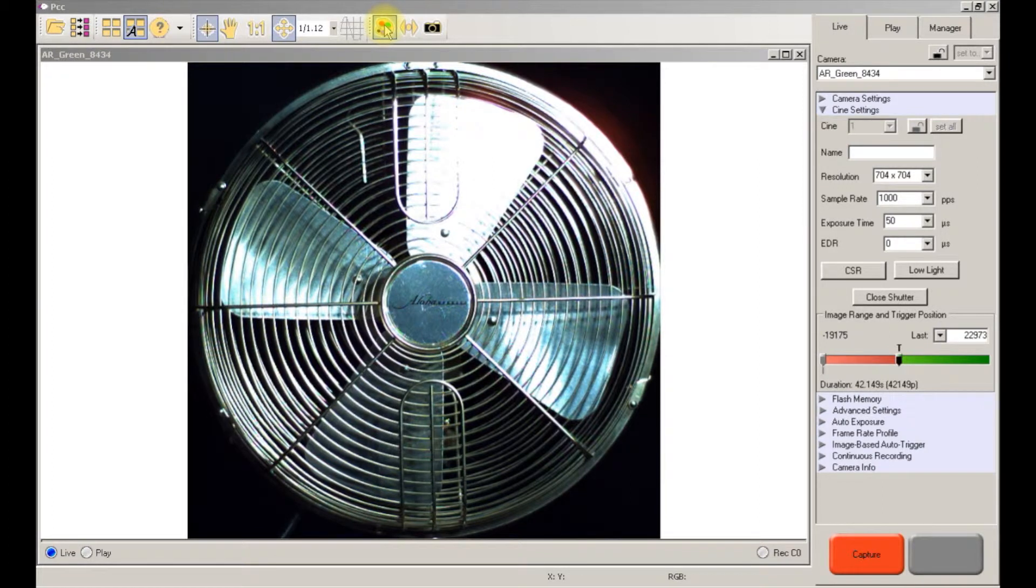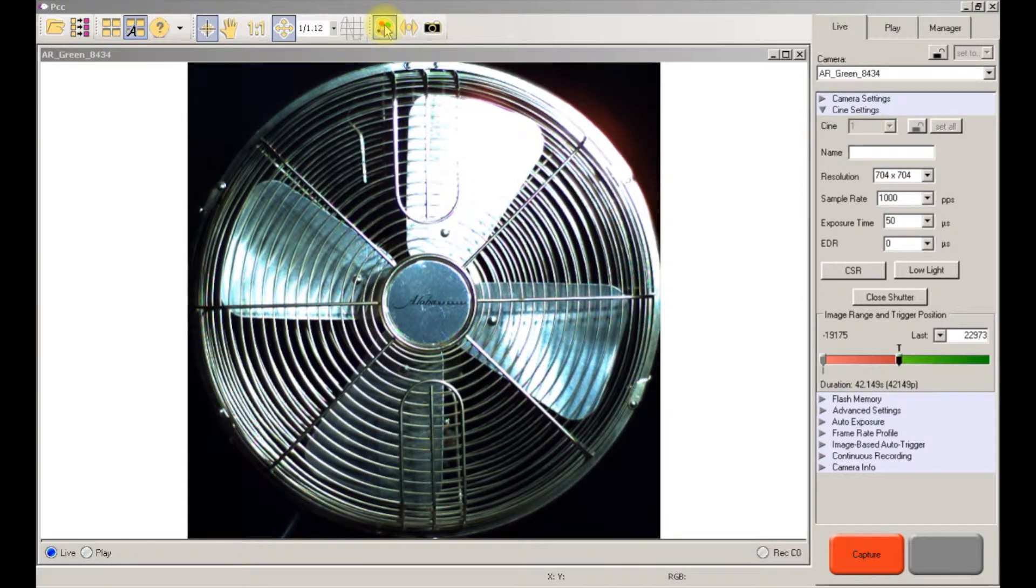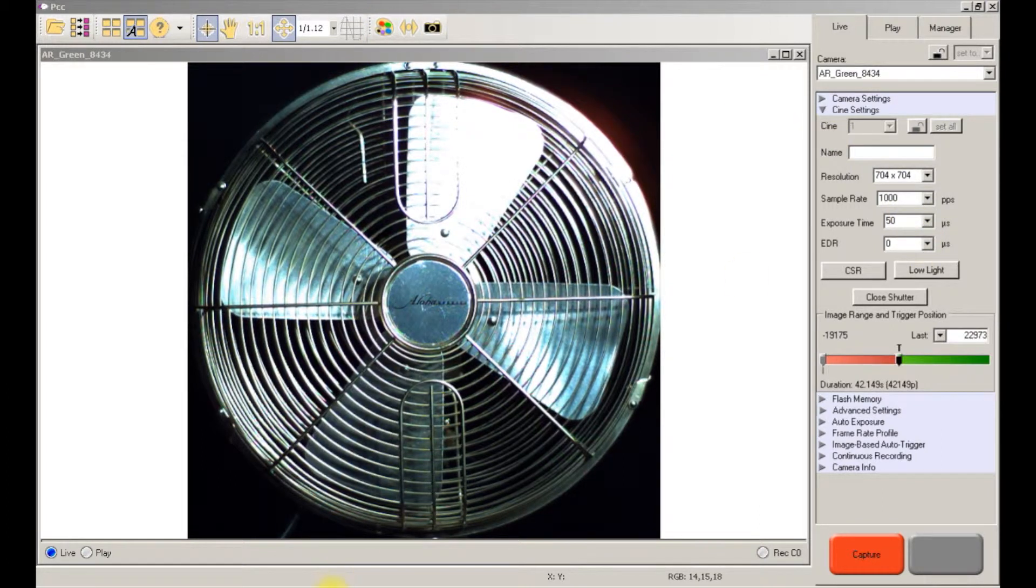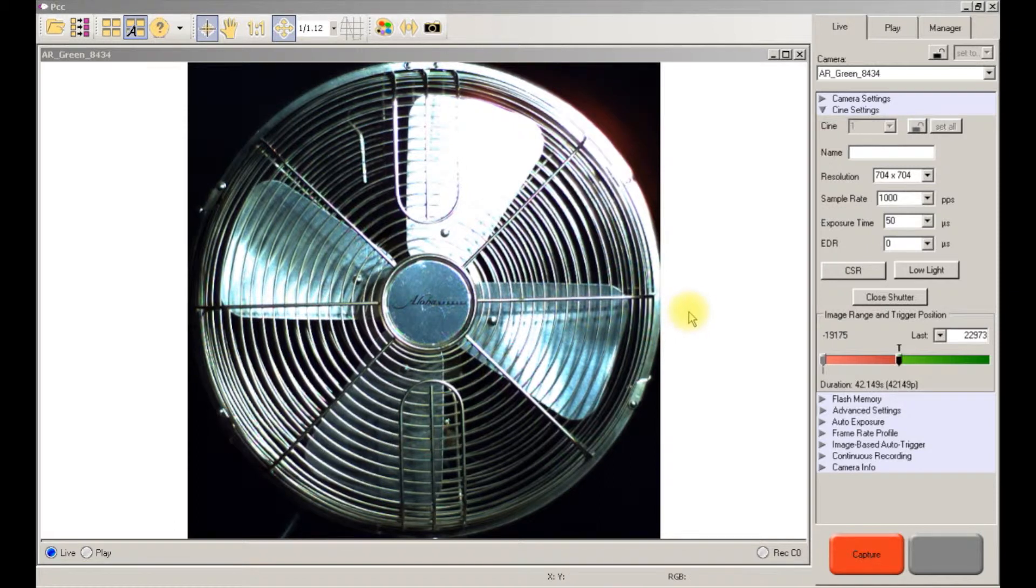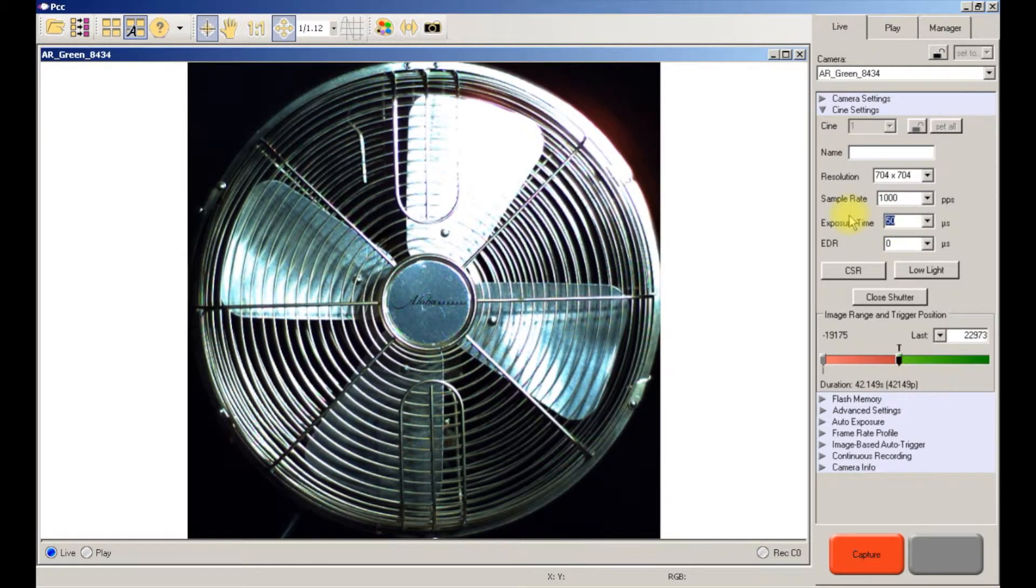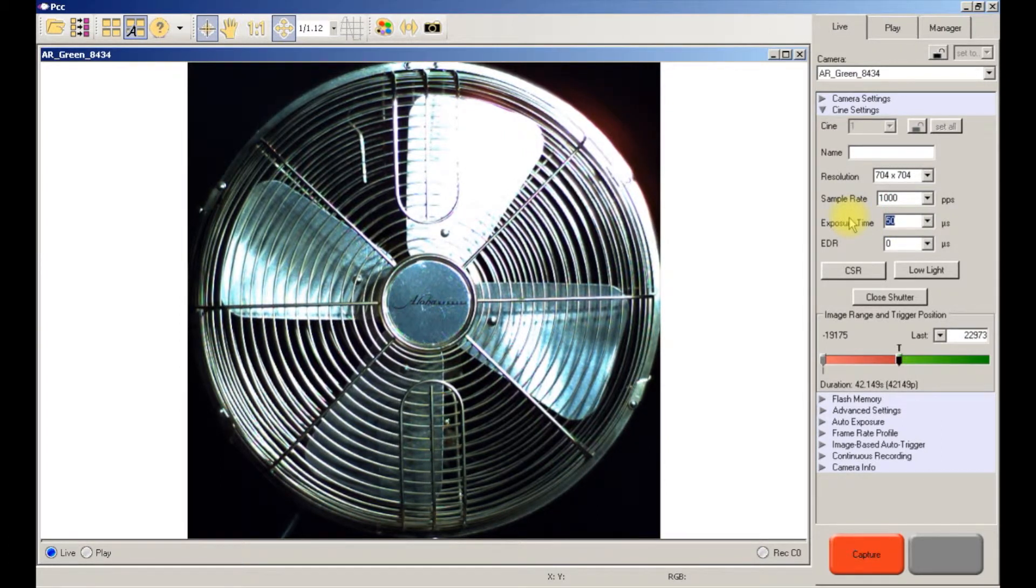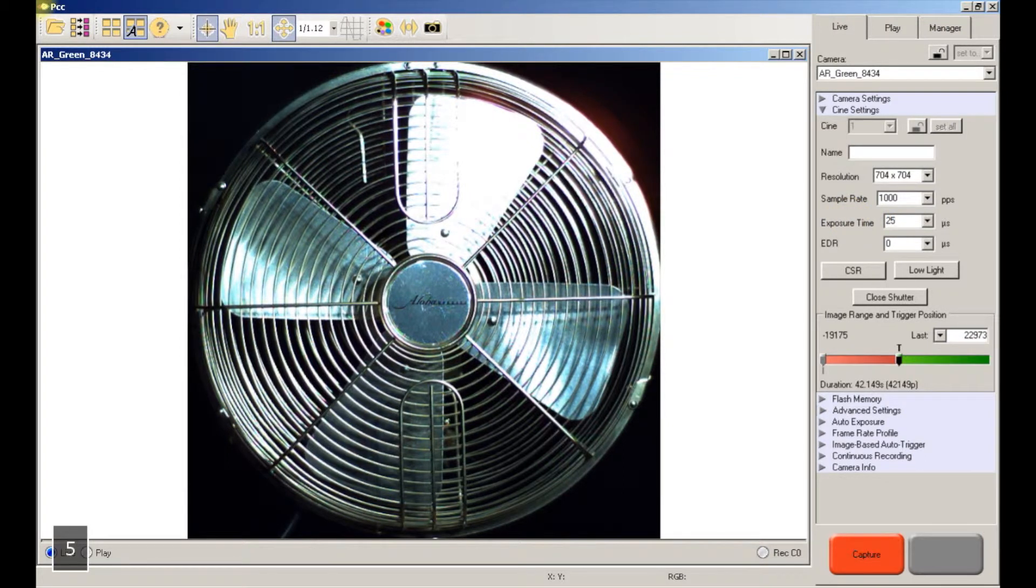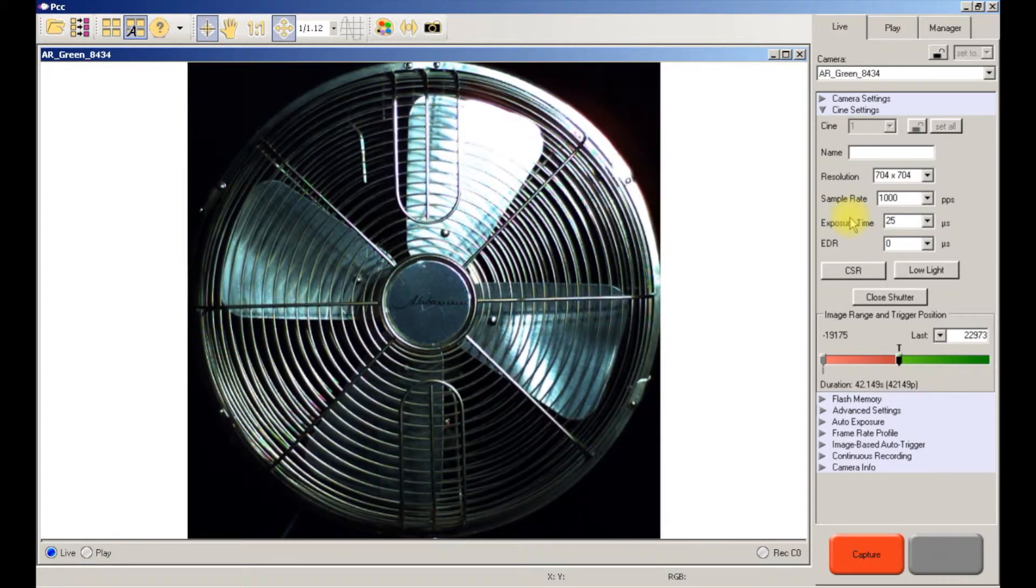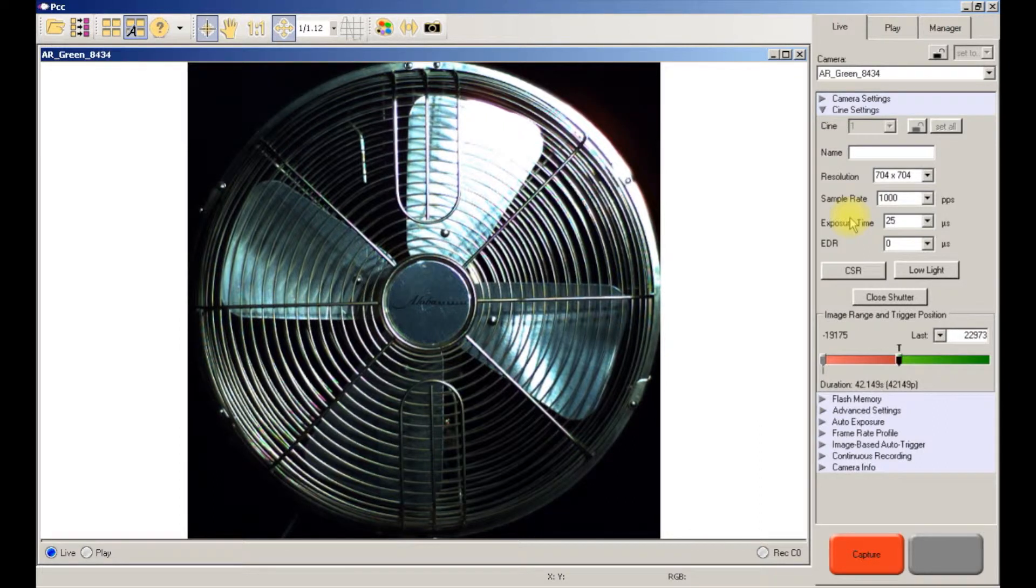If we have a certain exposure time, let's say 50 microseconds, I took a snapshot of that and I'll hold it for comparison. If we were required to reduce the motion blur and we had to decrease this, let's type in 25, so it automatically gets darker.